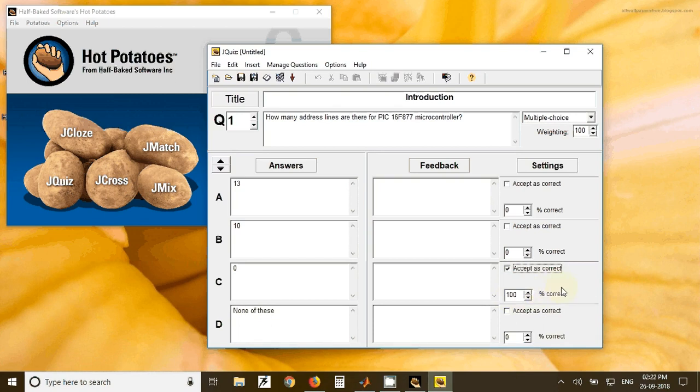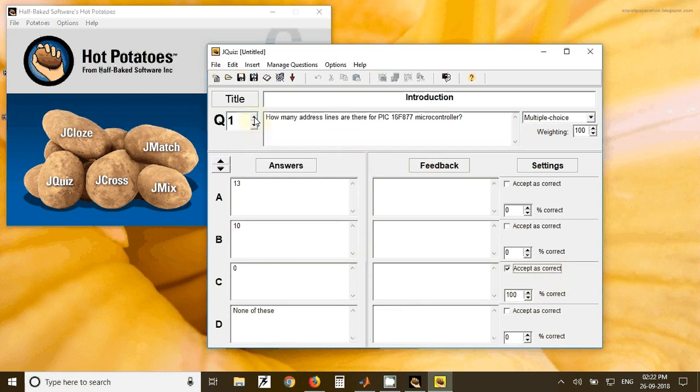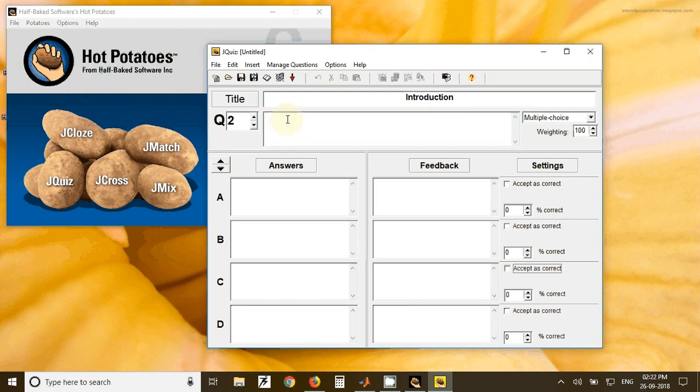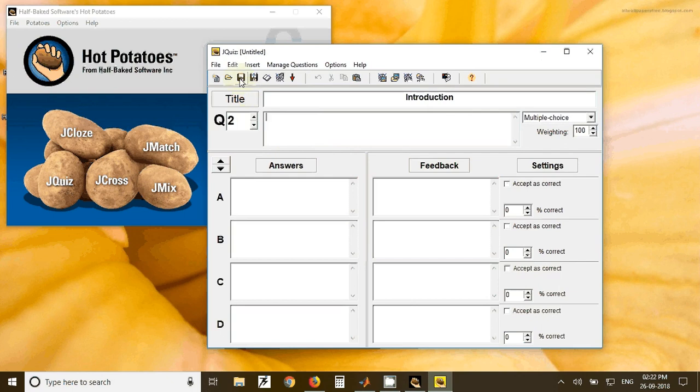After typing the questions for this question, next question I can go to this arrow and I can type the second question here and so on. After typing all the questions we have to click on save.